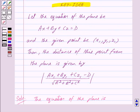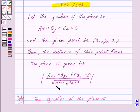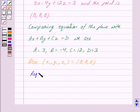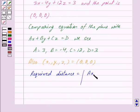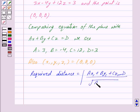Now by key idea we know that the distance of the point x1, y1, z1 from the plane ax plus by plus cz is equal to d is given by mod of (ax1 plus by1 plus cz1 minus d) upon under root of (a square plus b square plus c square). So here we get the required distance using this formula.